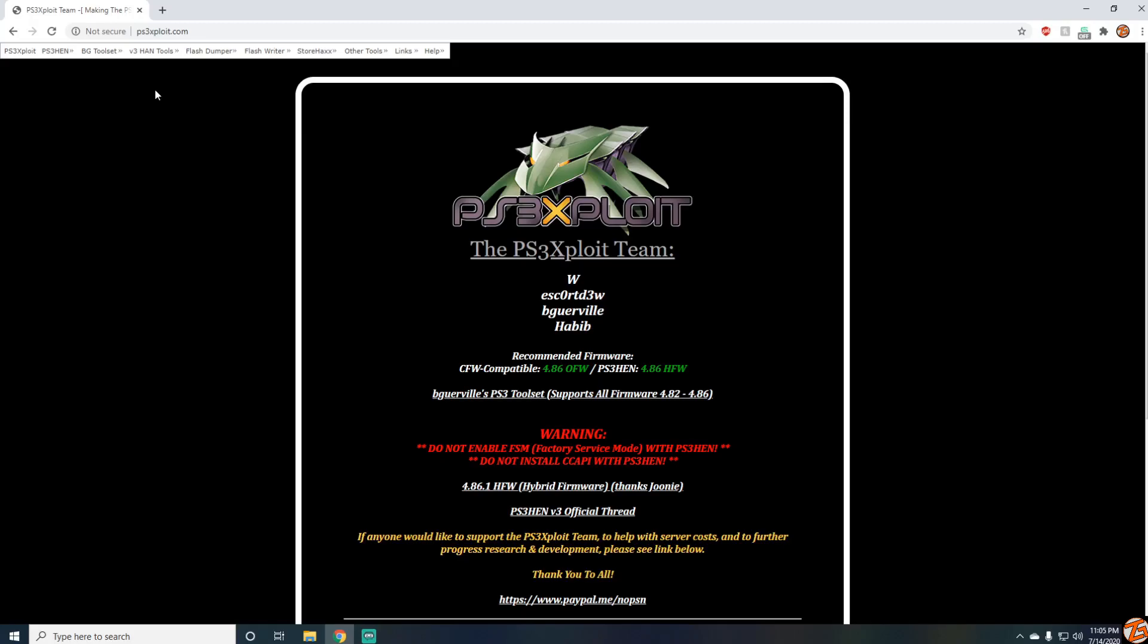A lot of you guys have been asking me why you can't install HEN and why you're getting a 404 error on the page when you go to search it.